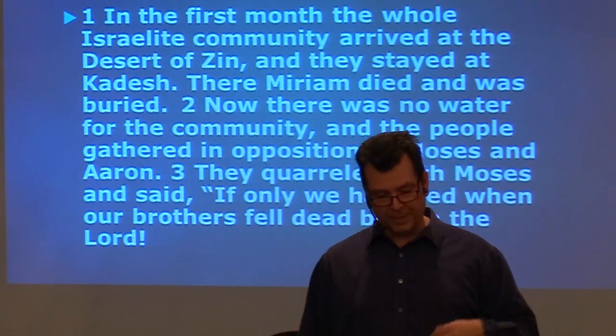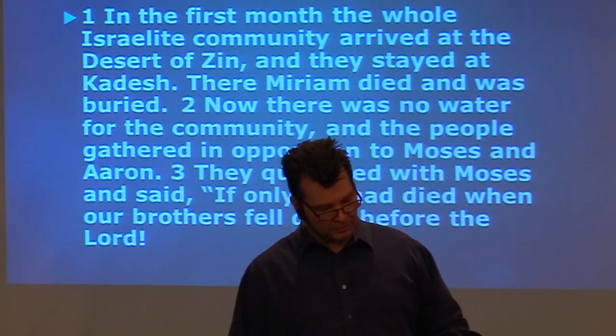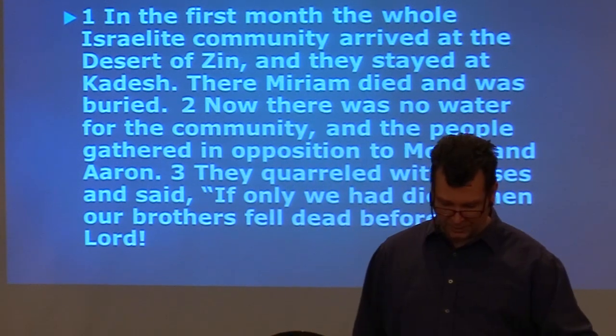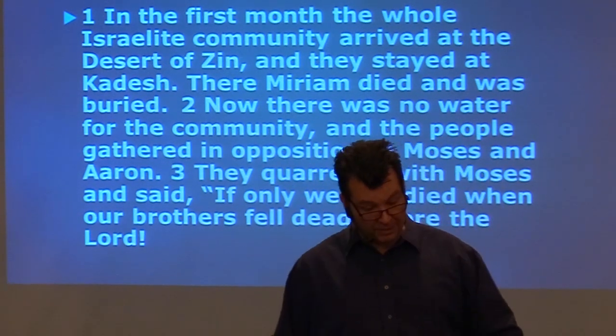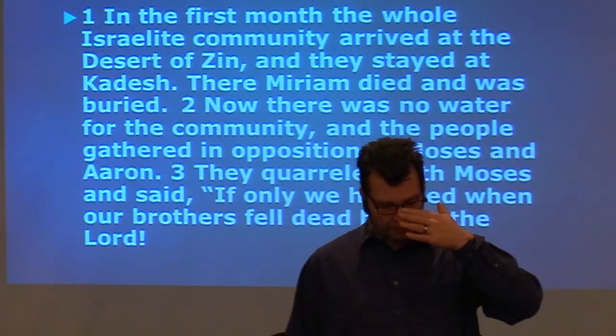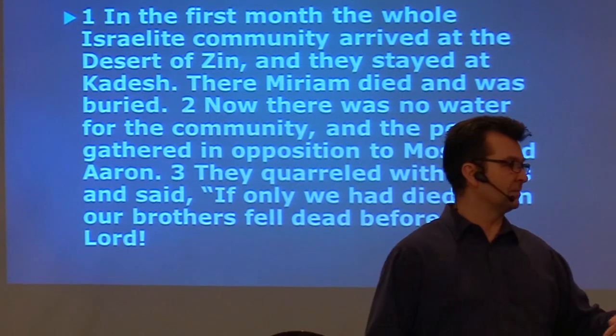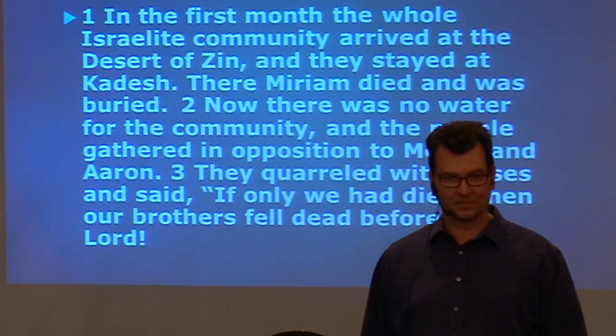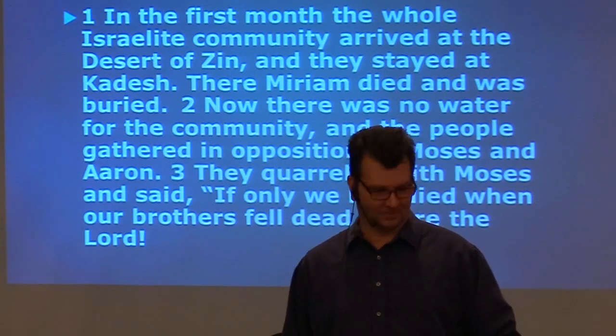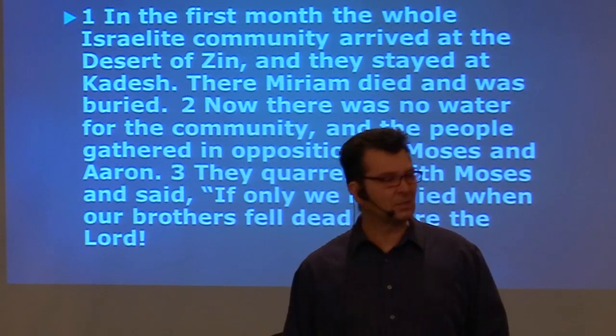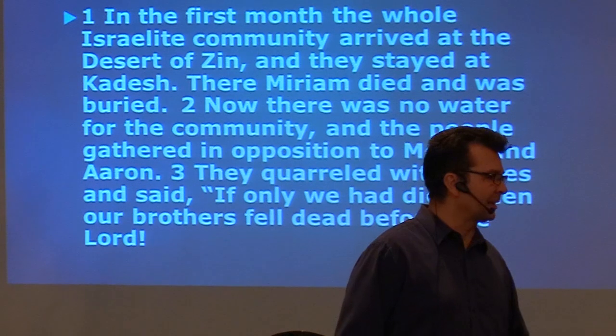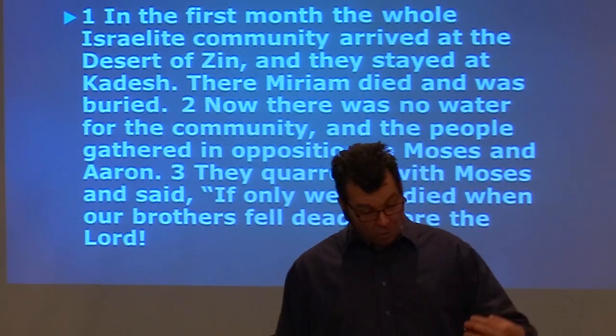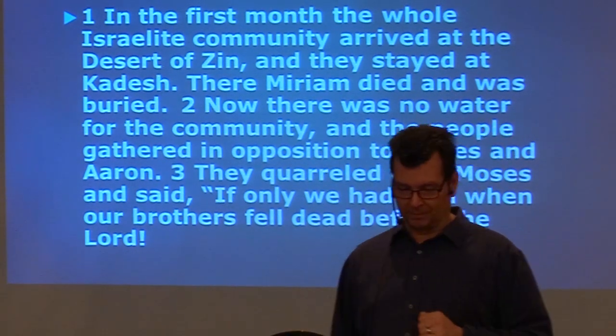We begin to read, starting with verse 1 in chapter 20. In the first month, the whole Israelite community arrived at the desert of Zin. Sounds familiar, eh? Zin. And they stayed at Kadesh. There, Miriam died and was buried.